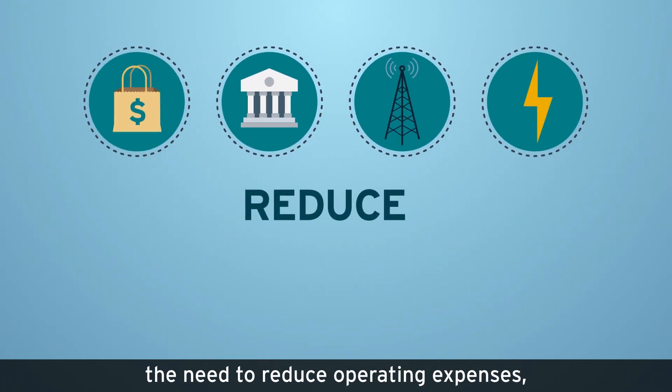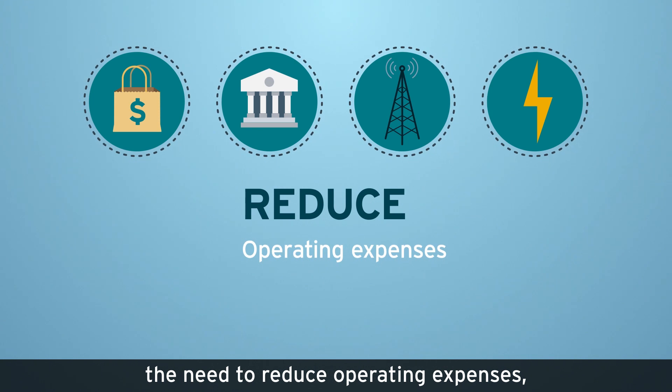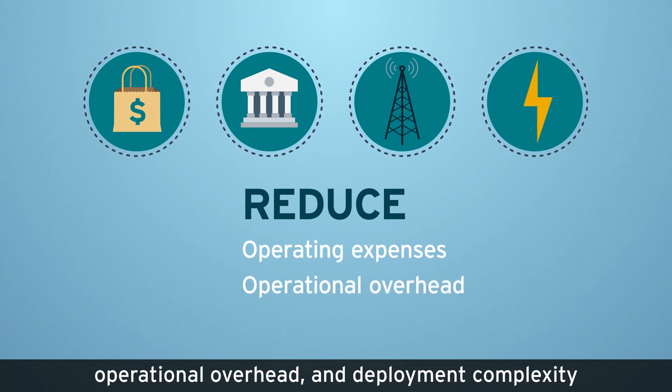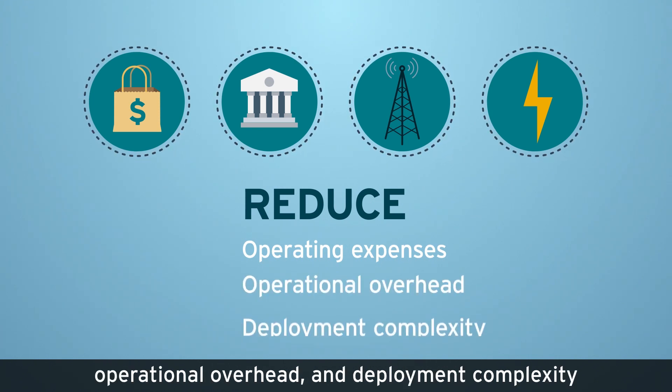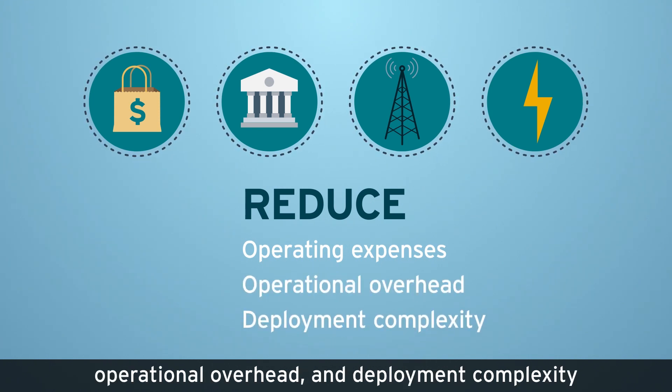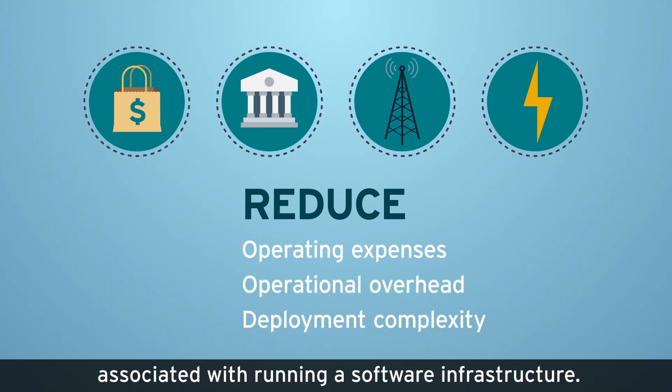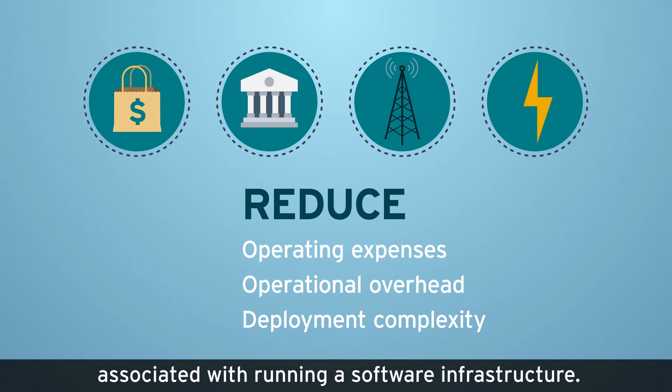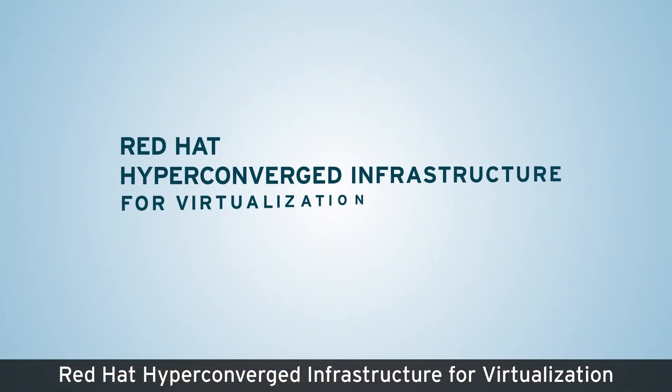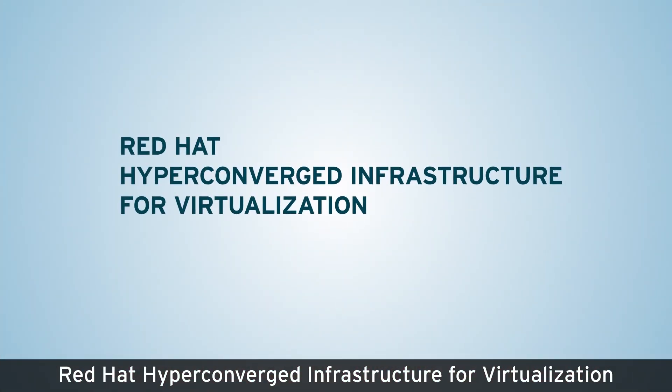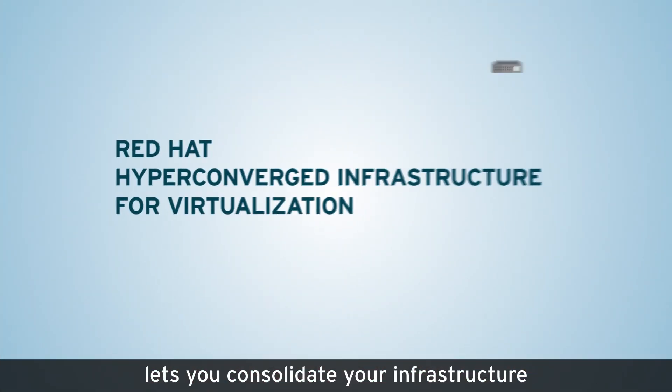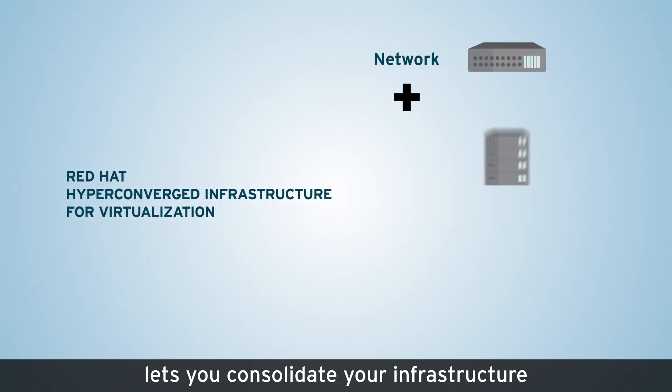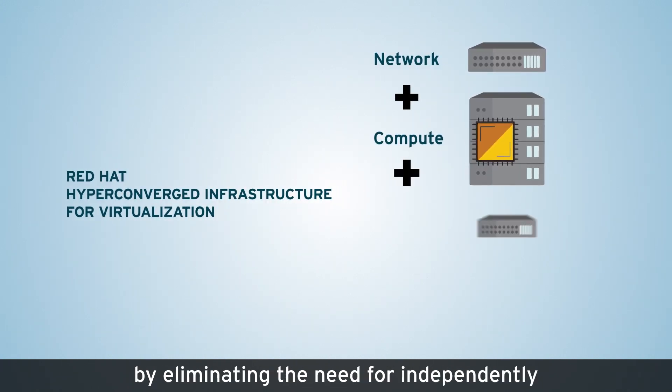The need to reduce operating expenses, operational overhead, and deployment complexity associated with running software infrastructure. Red Hat Hyperconverged Infrastructure for Virtualization lets you consolidate your infrastructure